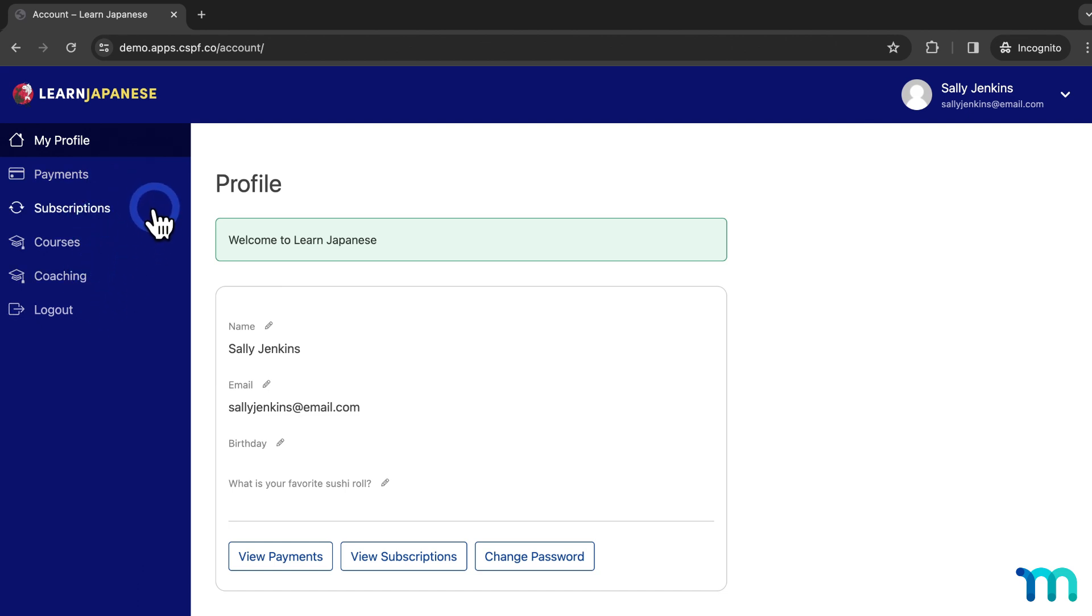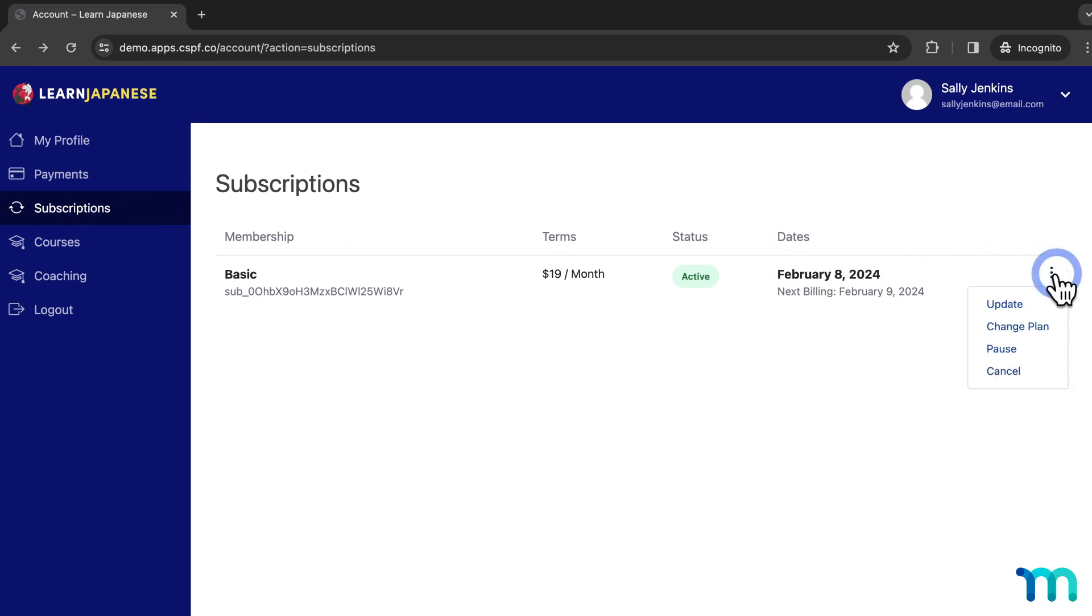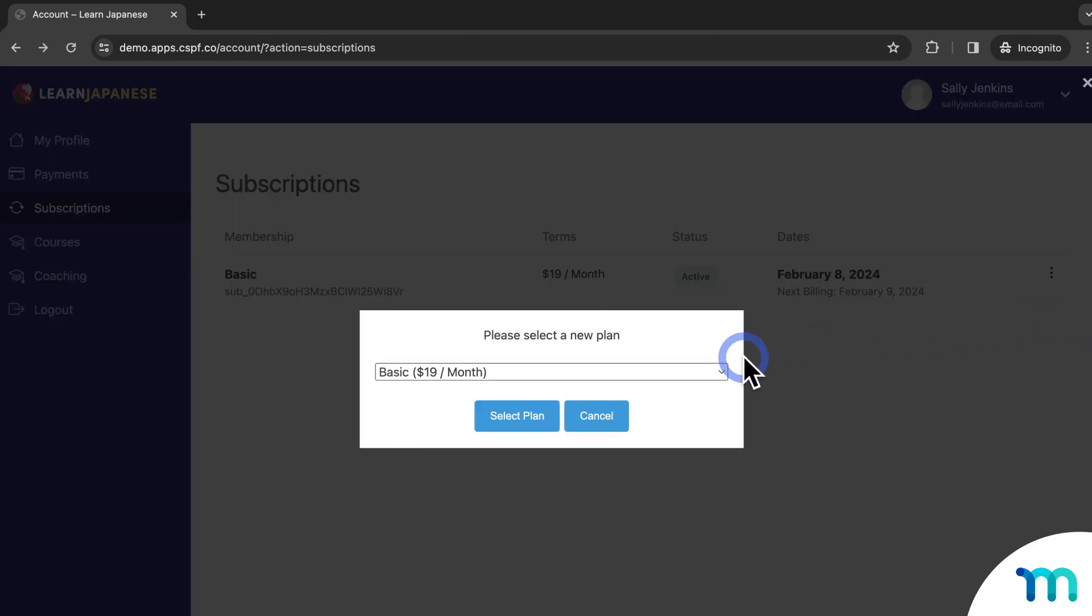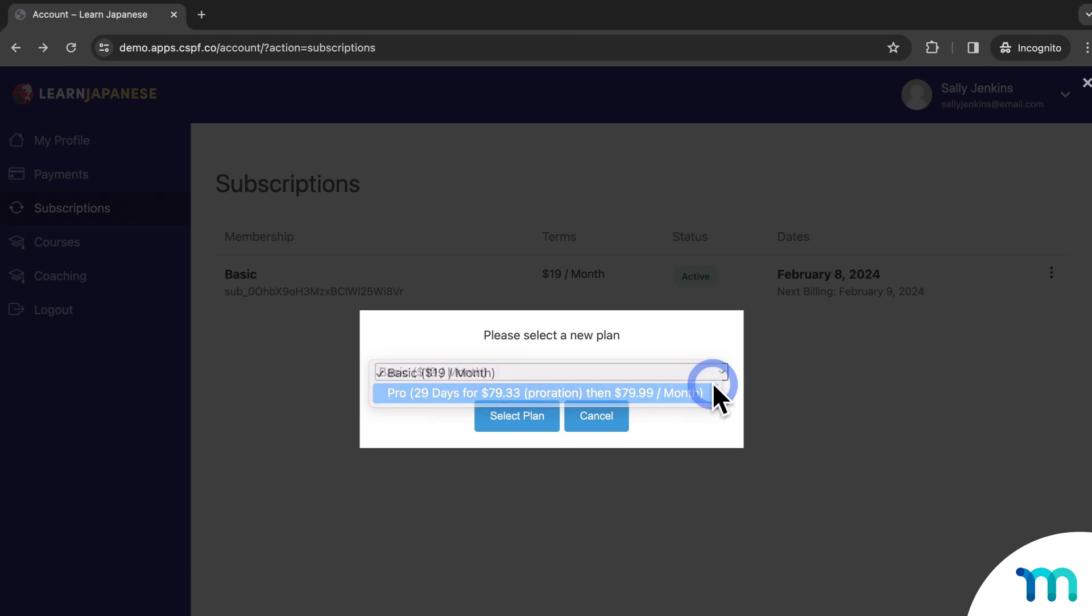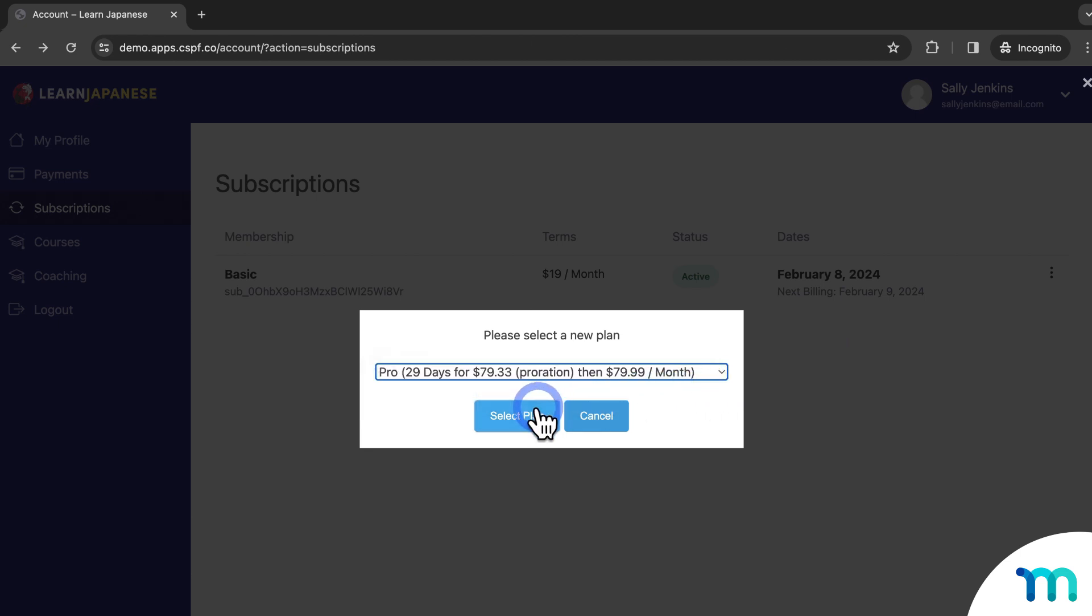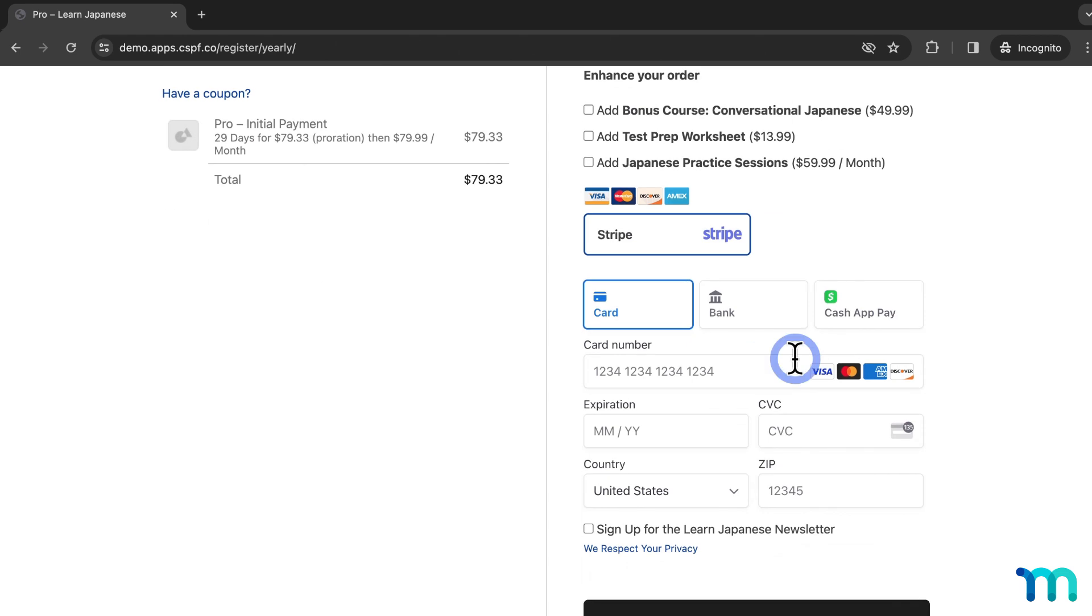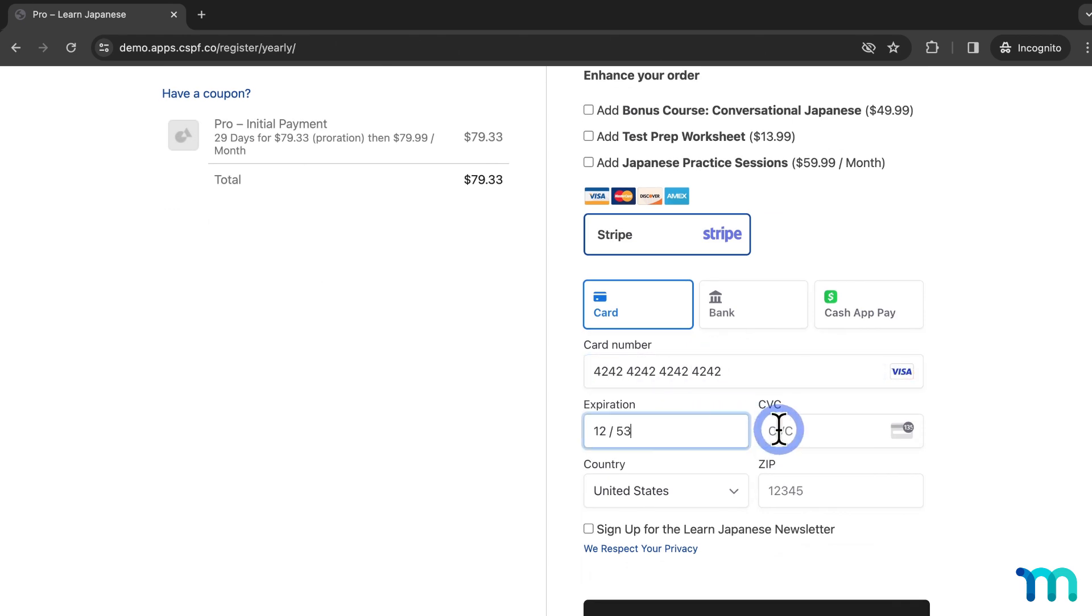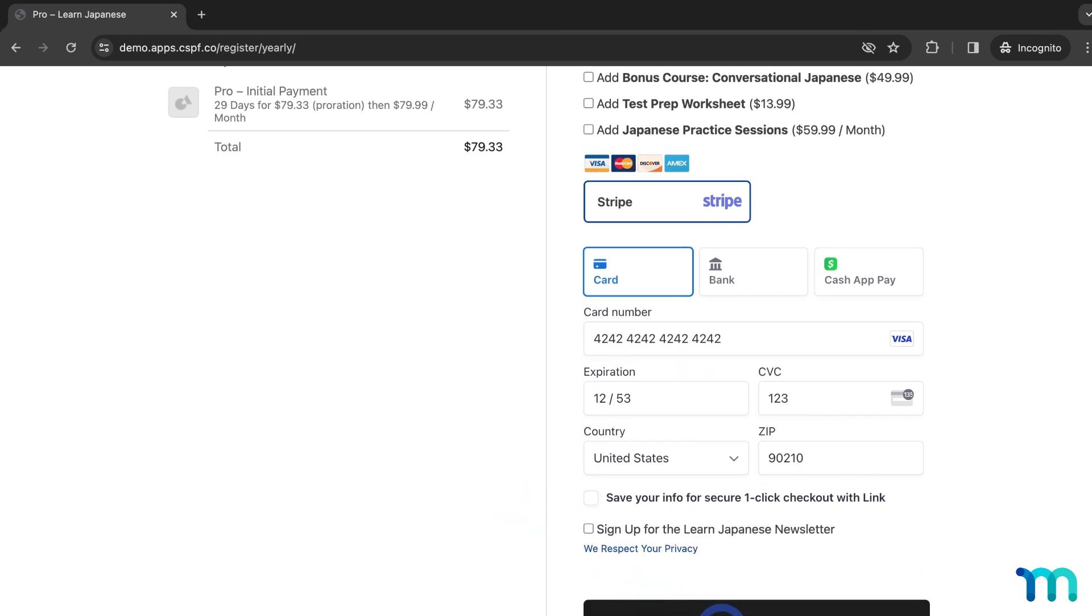So now say this test user with a basic membership really wants to get to that sweet VIP support, so they want to upgrade to the pro plan, which I have set up for members to do themselves here in their account page. So I'm going to go here to this test user's subscription and then choose to upgrade and then choose the pro membership. And then I'll just finish the sign up here in the pro registration page, and sign up.